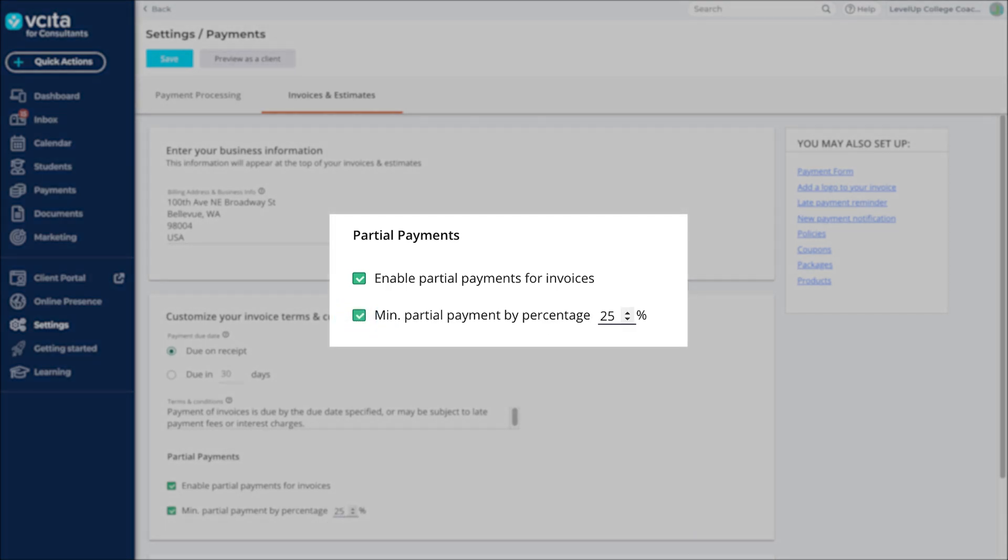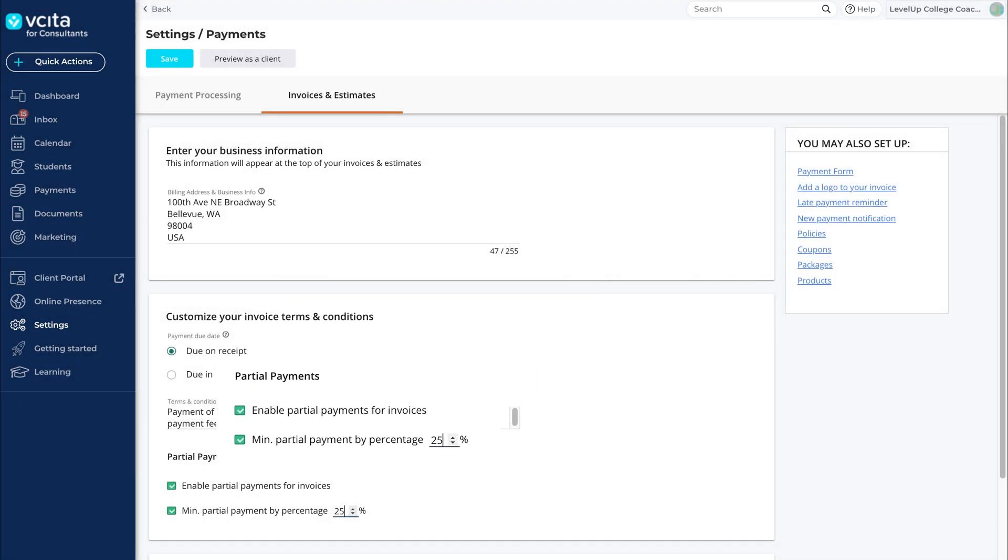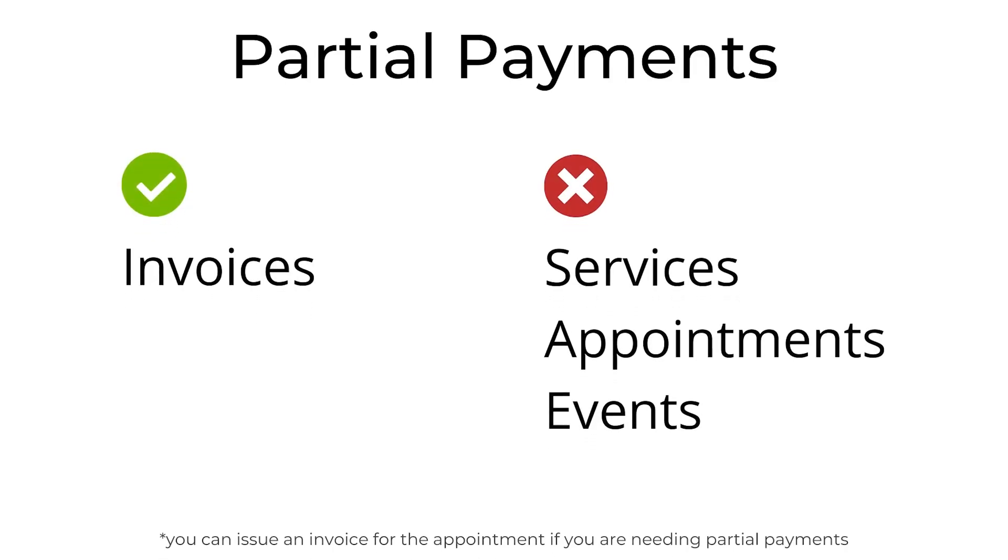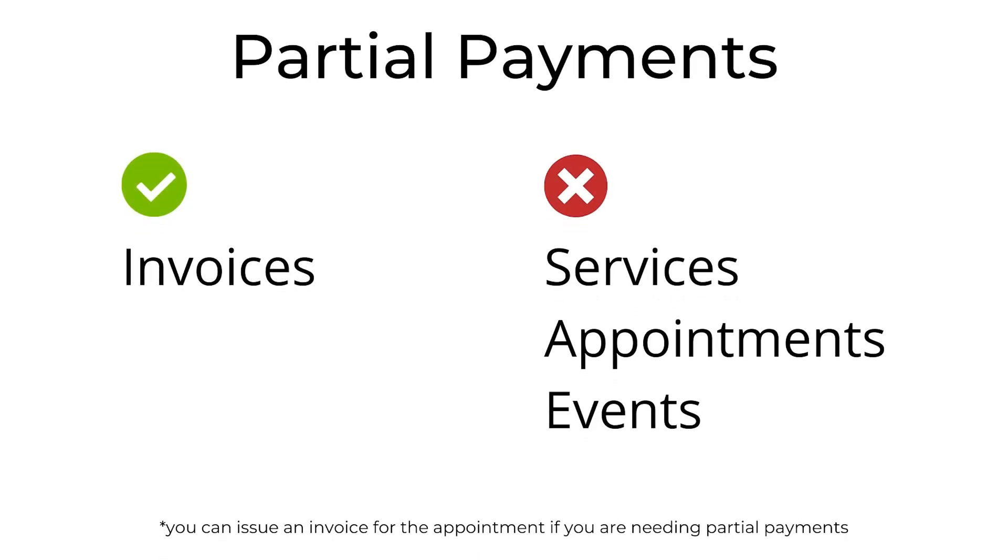Enable partial payments. Then, if desired, set the minimum percentage of the invoice amount that clients have to pay in each installment. Please note that partial payments can only be made on invoices. This setting does not apply to your services or online scheduling.